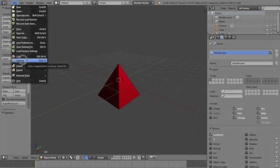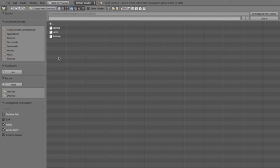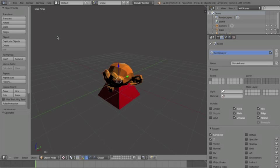You go File, Append, and then you click on your second file, the one we just packed the files into. Go to Object, and as you can see, I have Camera, Lamp, and Suzanne. I want to bring Suzanne into the first file.